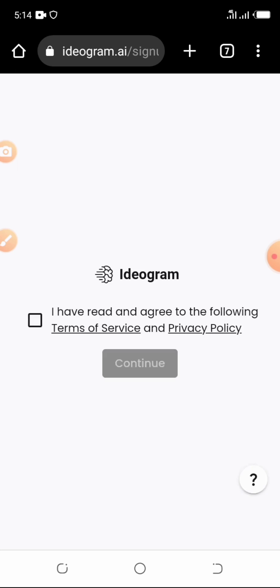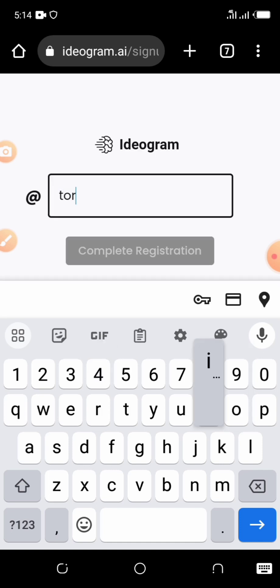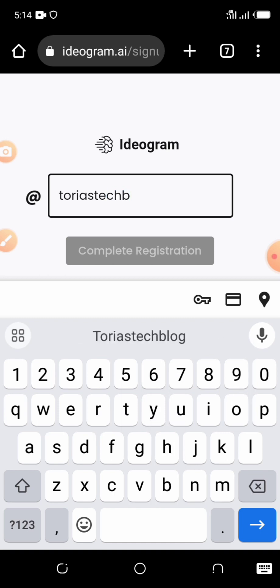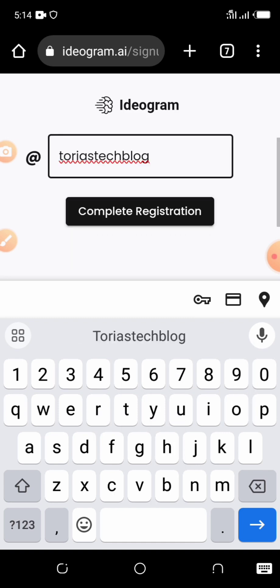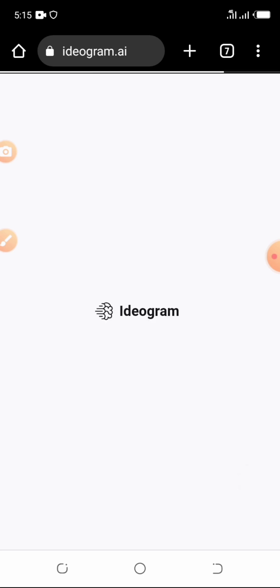Tap on 'I have read and agree' — even if you don't actually read it — then tap on Continue and choose your username. For this tutorial I'll just use 'Toria's Tech Blog' as my username. Then tap on 'Complete Registration' and allow it to complete your registration.